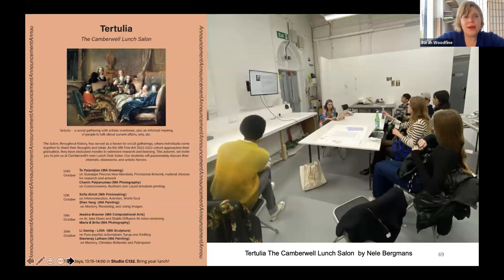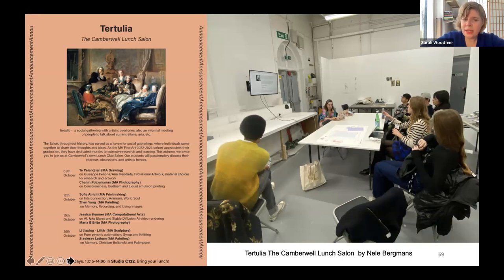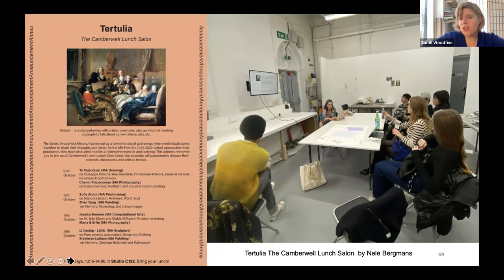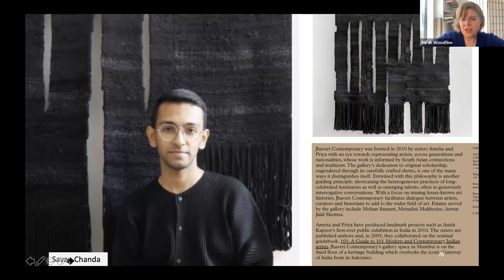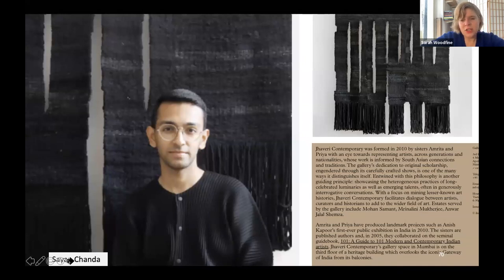Nele Bergman, while a student on the MA Drawing course, set up a salon called Tertulia, inviting students across pathways to present their research and creating a platform for more direct engagement with presenting and consolidating research. Sian Chanda, who I mentioned before, graduated only three years ago from the MA Drawing course — he's now represented by Javeri Contemporary, a major South Indian gallery showing major international South Indian artists. He's been represented at Frieze Art Fair and showing across the world, literally a year after graduating from the MA in Drawing.